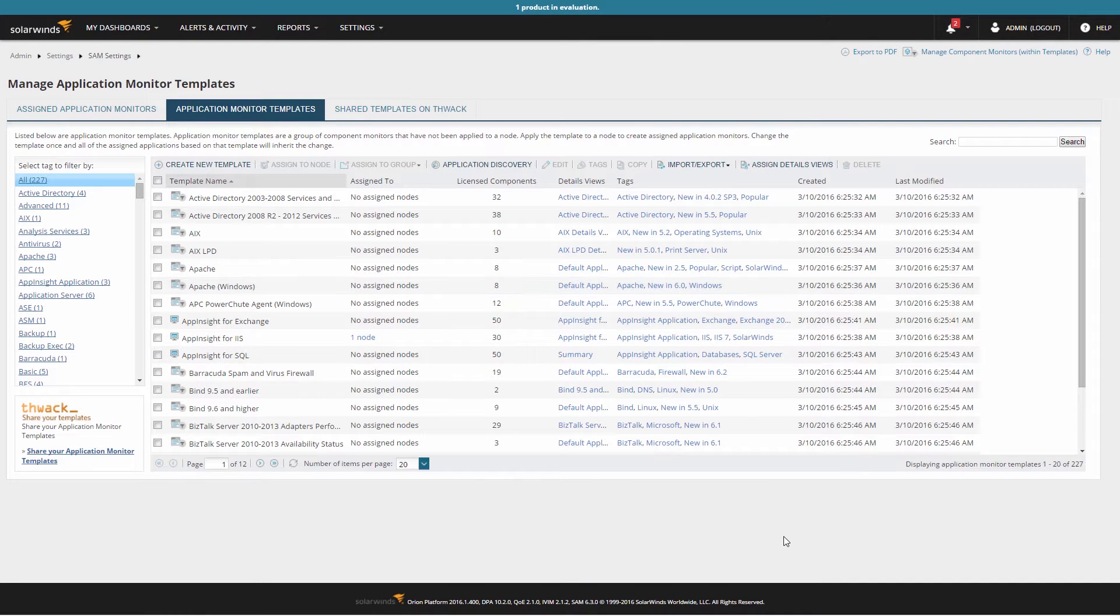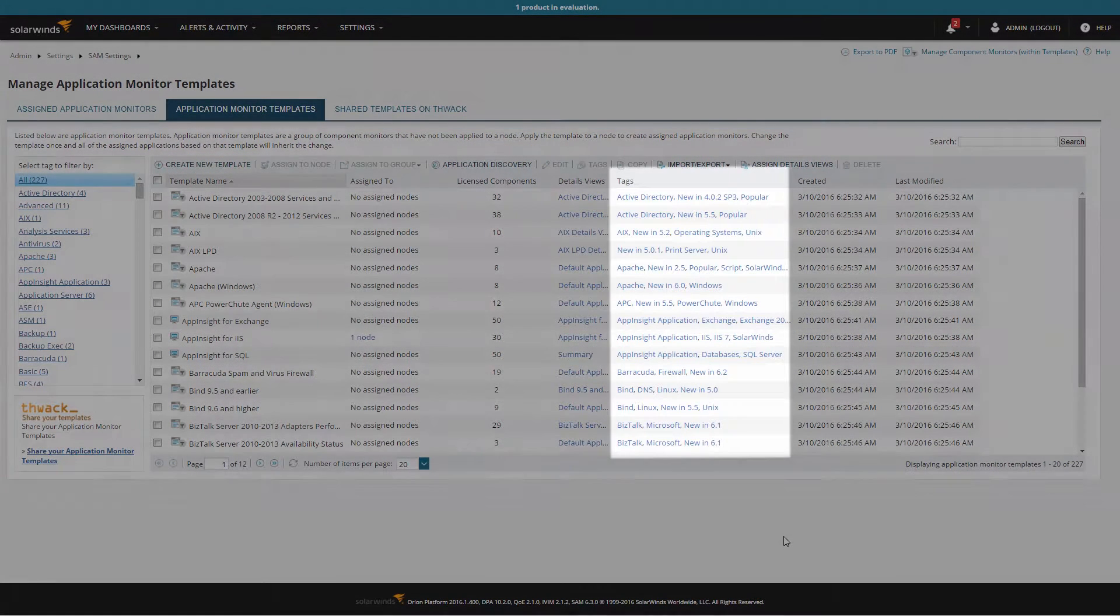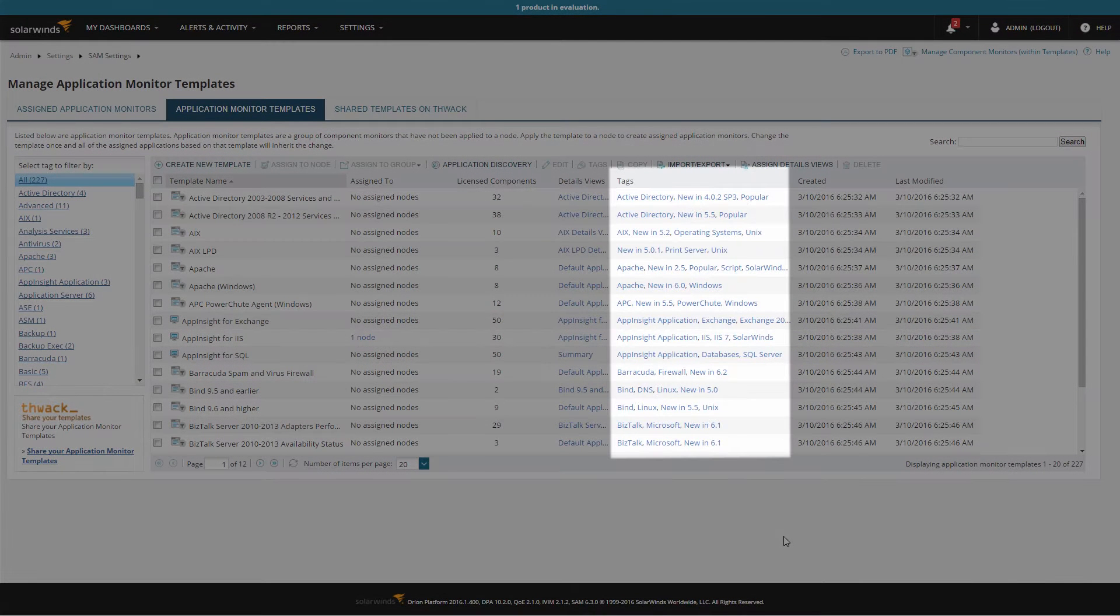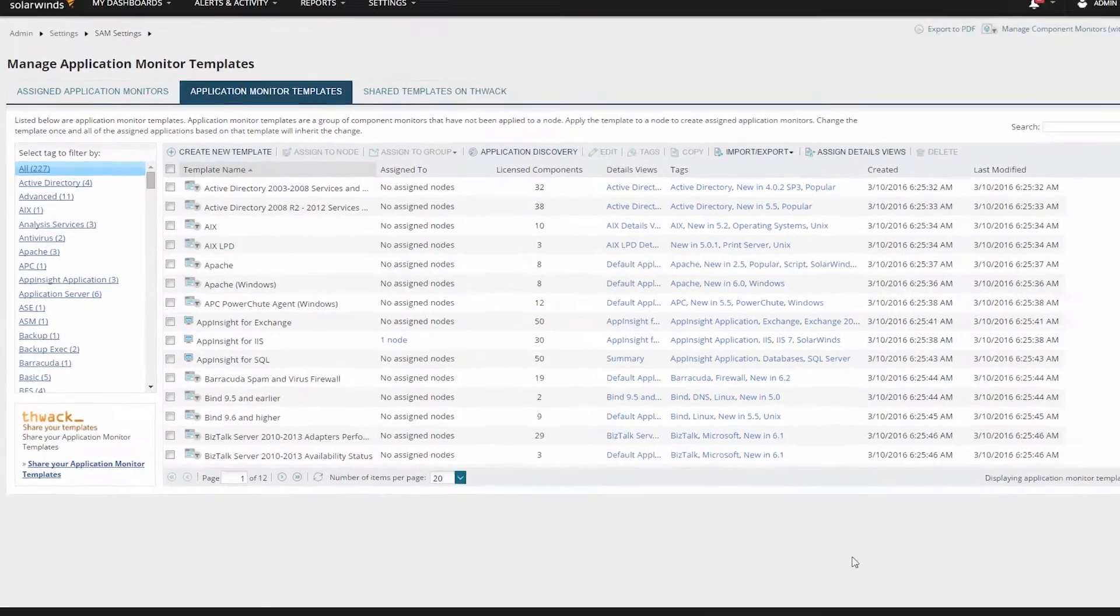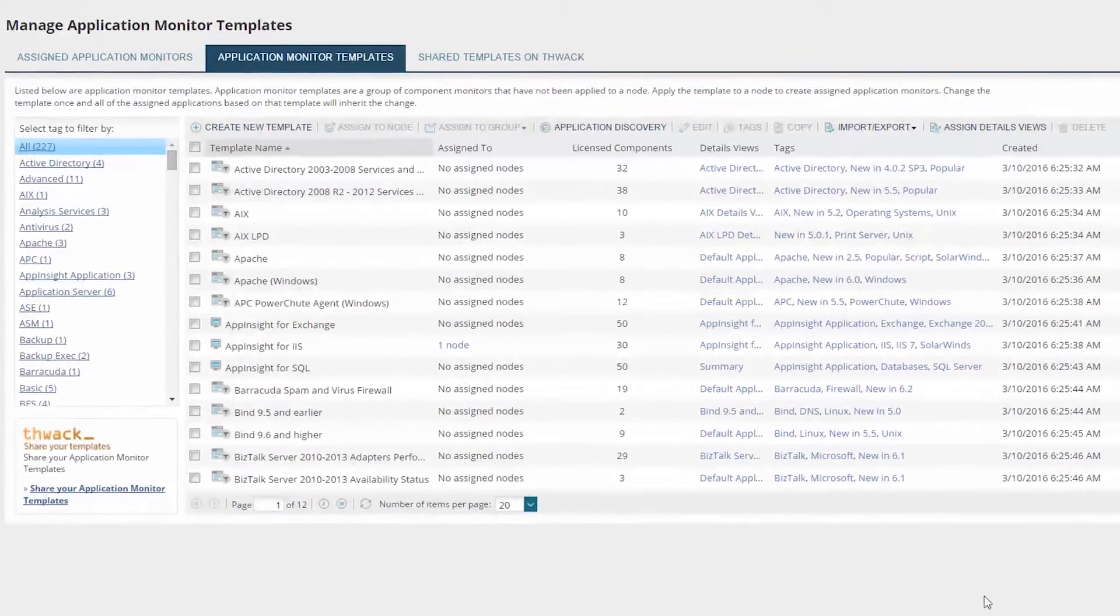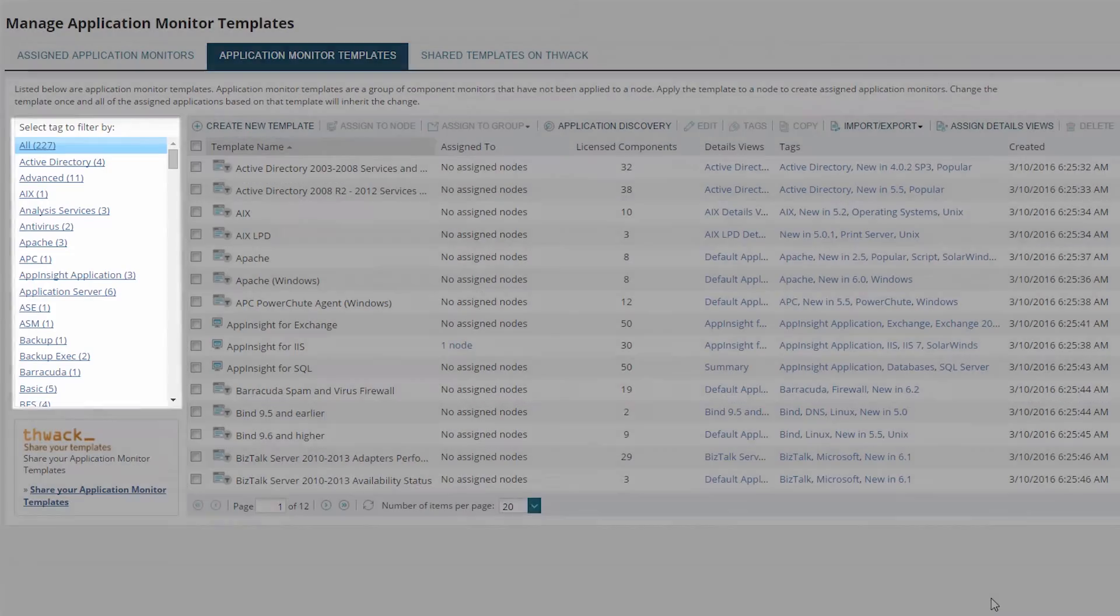By default, the Manage Application Template page will display the hundreds of application templates that are available for you to apply to your servers. Each template is tagged with one or more descriptive tags, which you can use from the menu on the left to narrow down your options closer to what you're looking for.